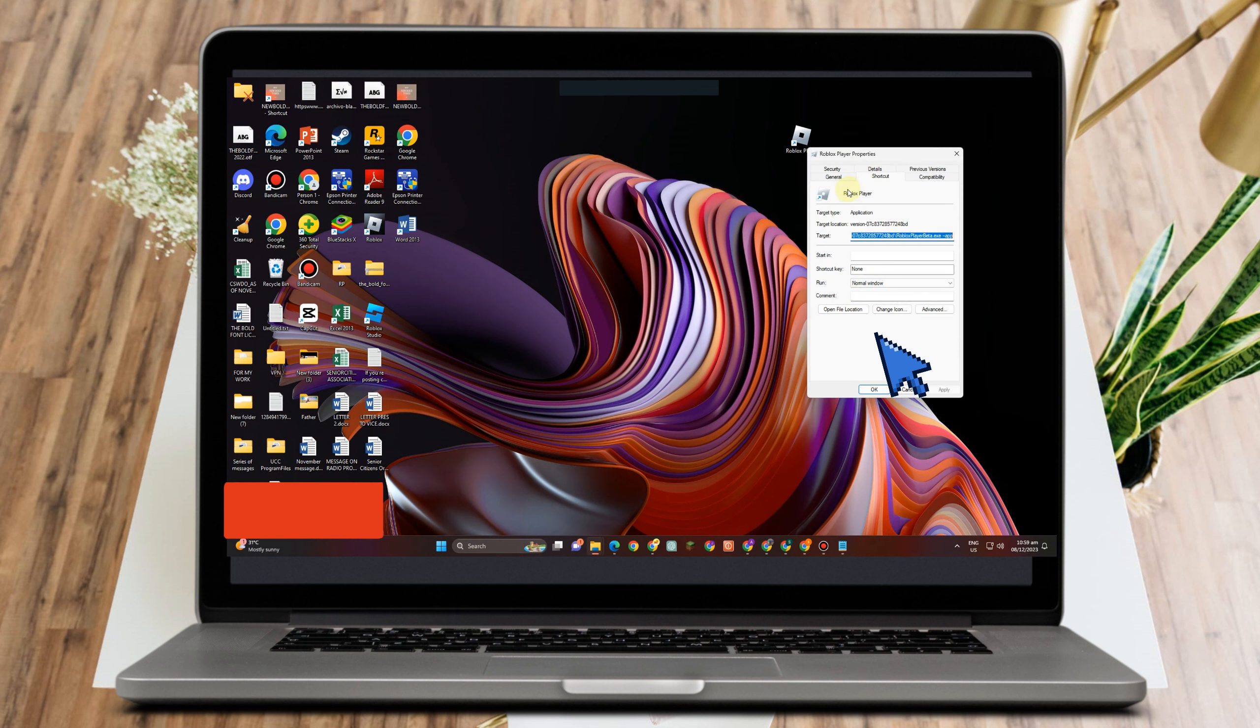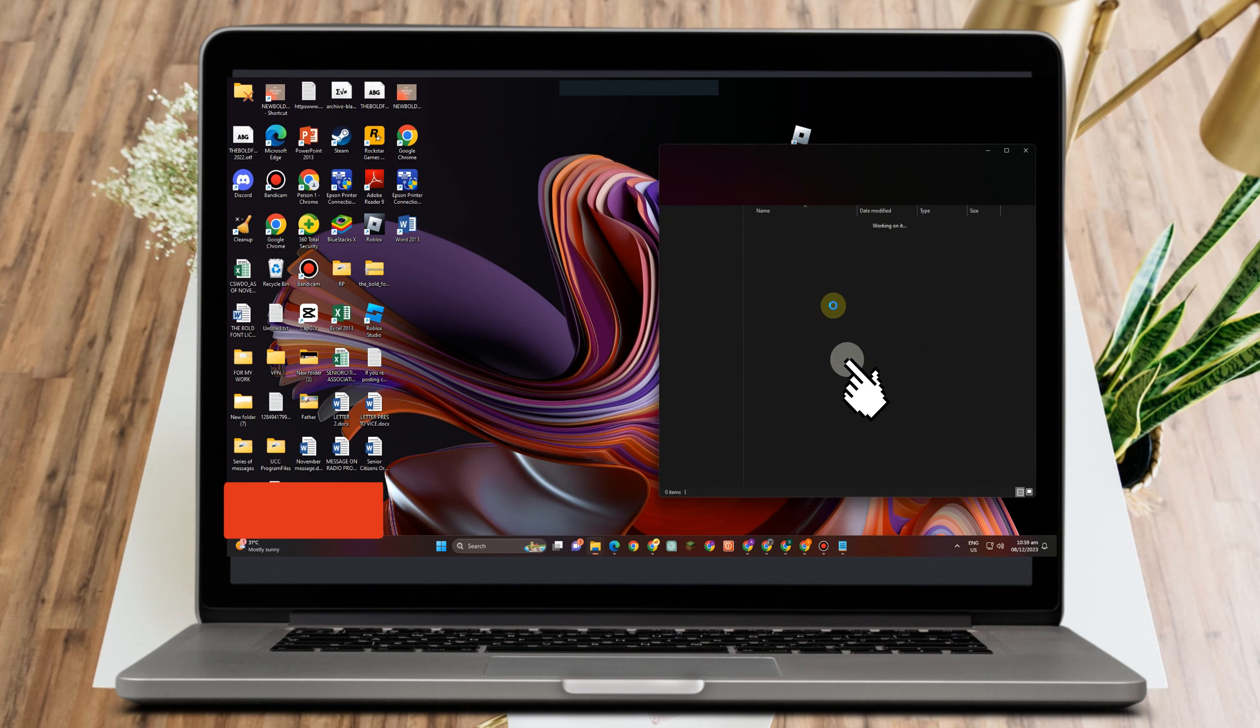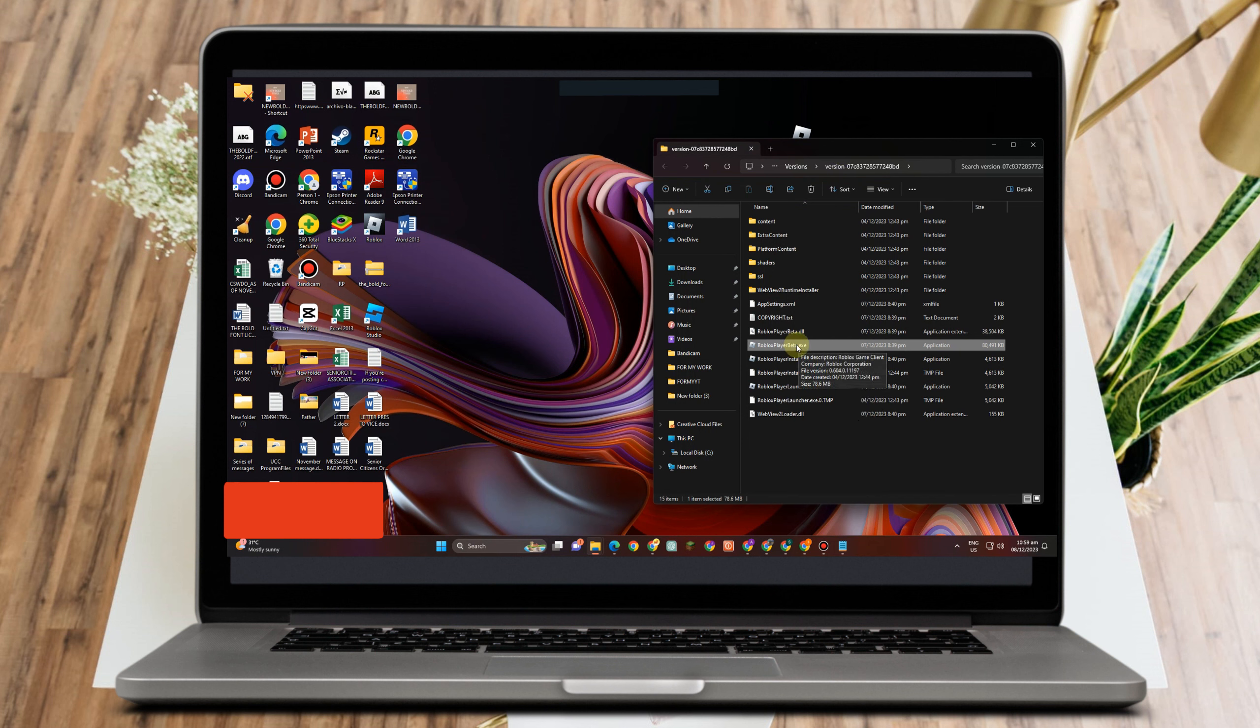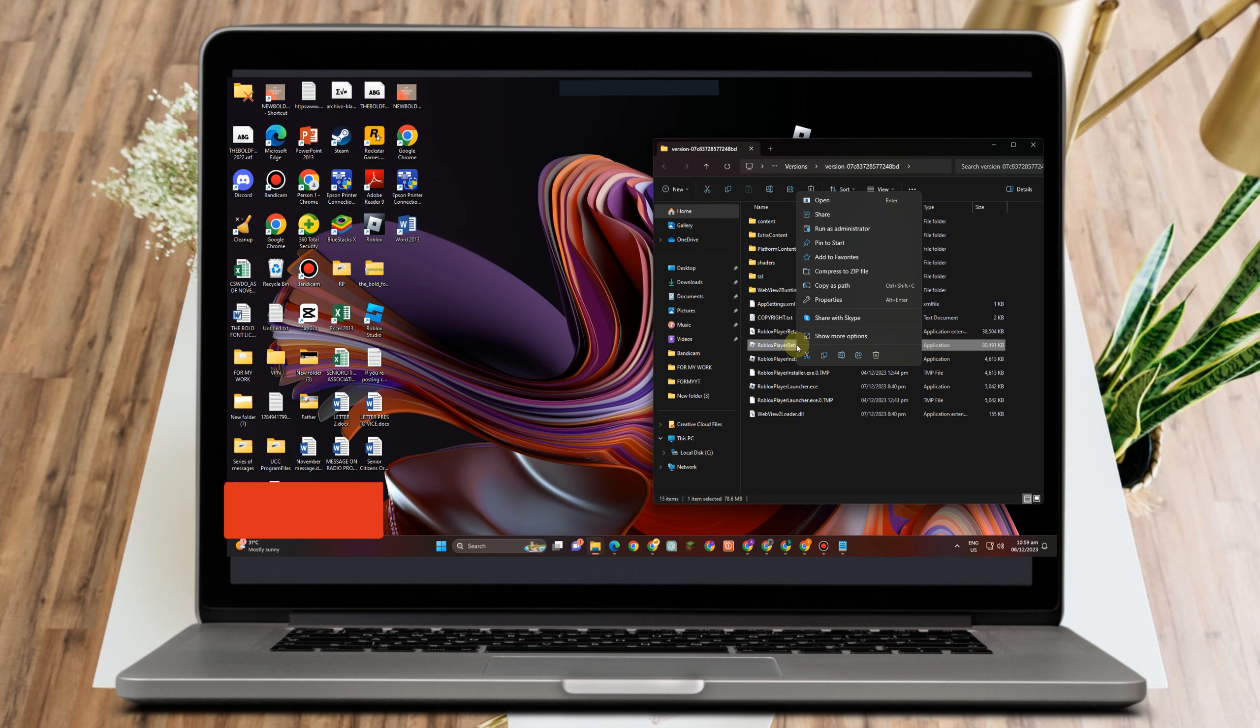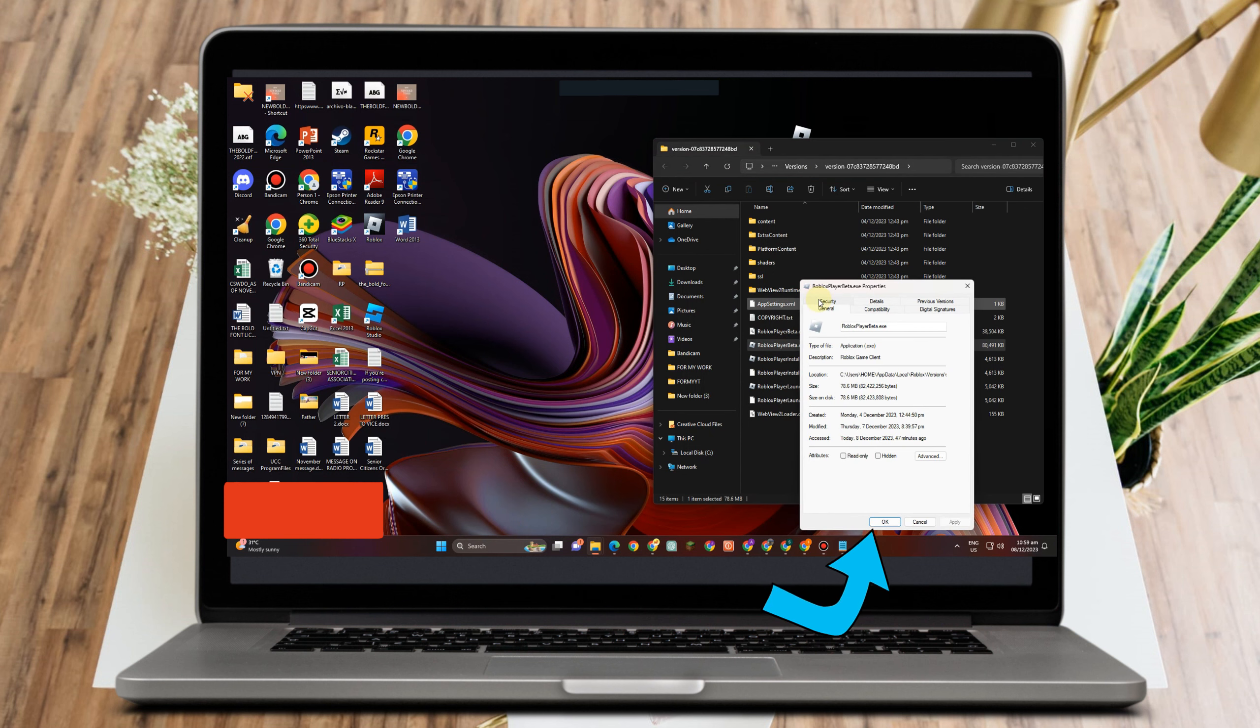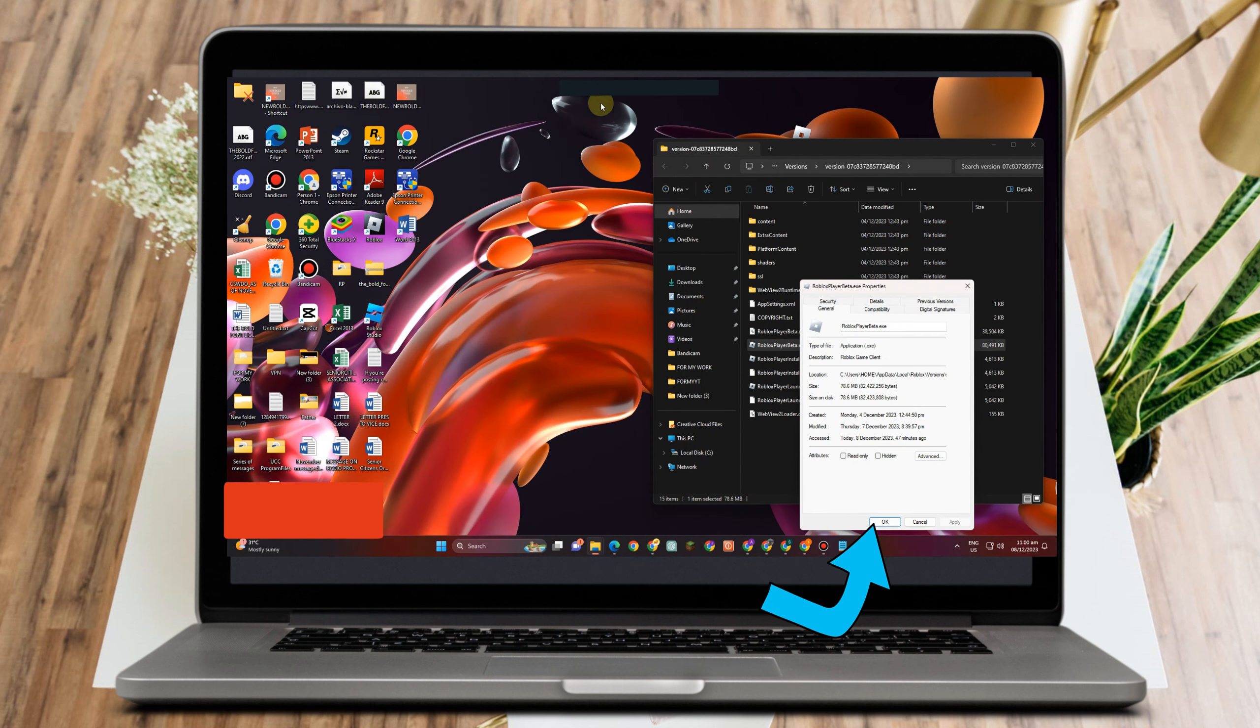Under File Location, look for Roblox Player Beta, right-click it, and then look for Properties again. Click Properties, then look for the Compatibility tab.